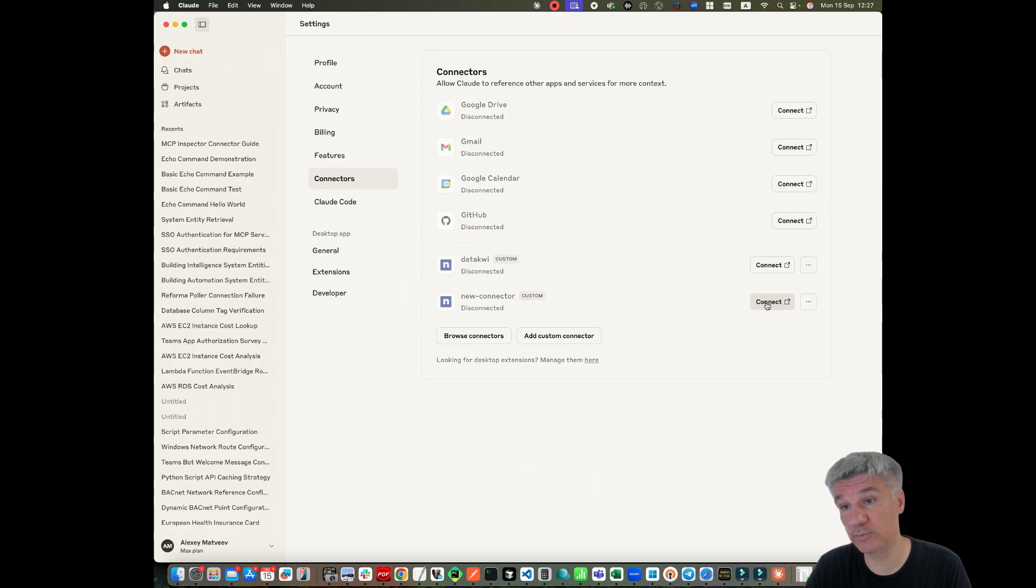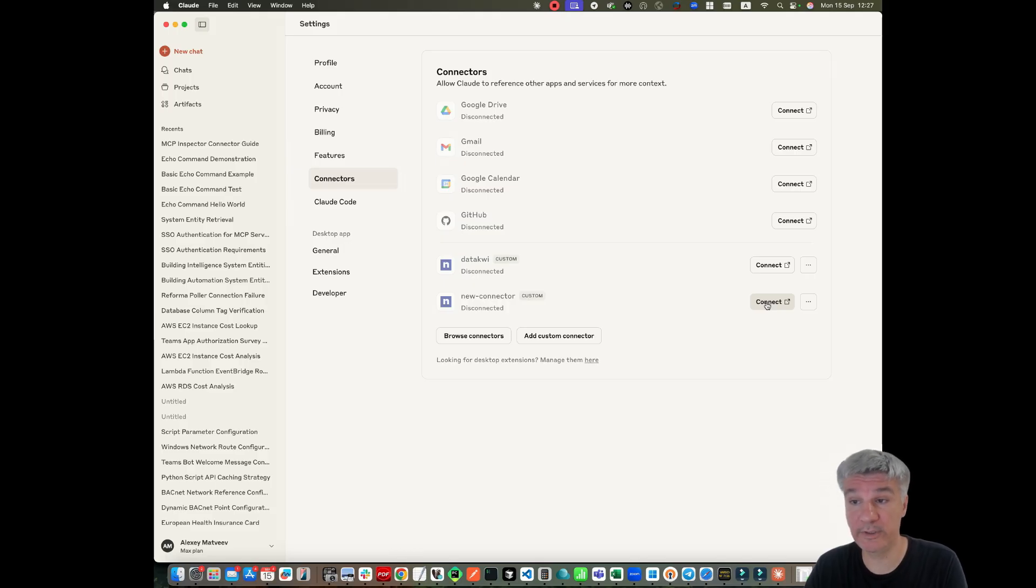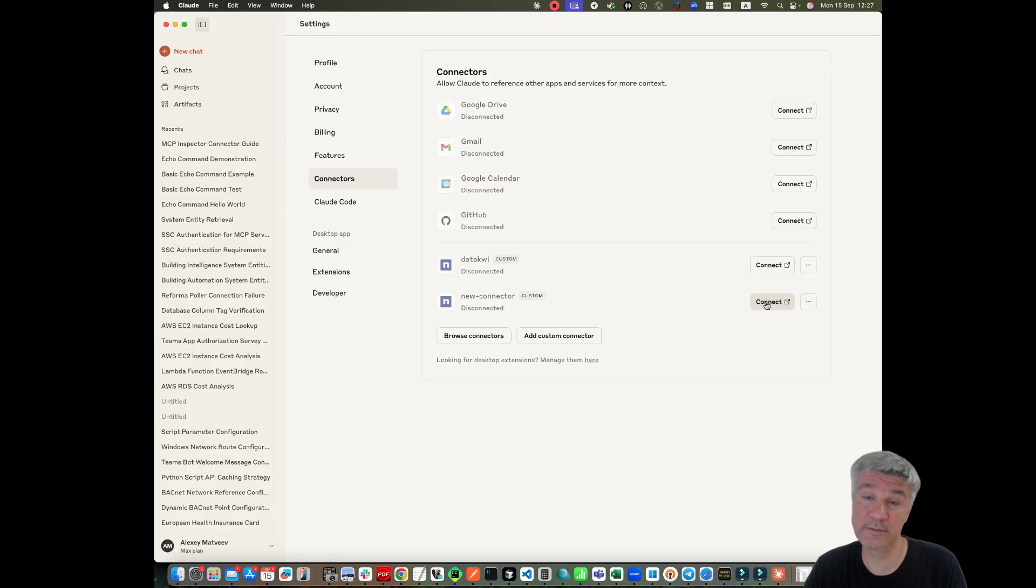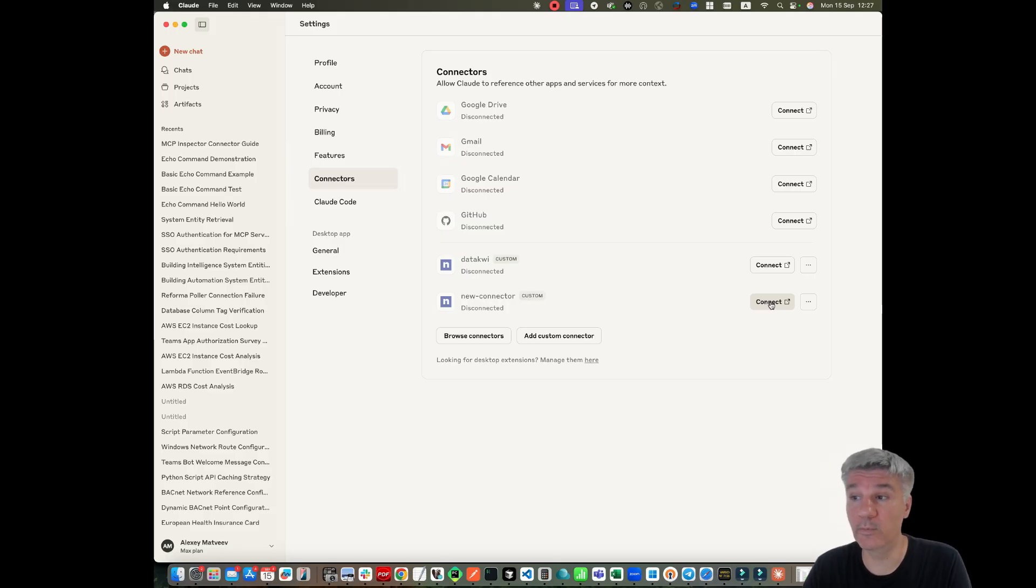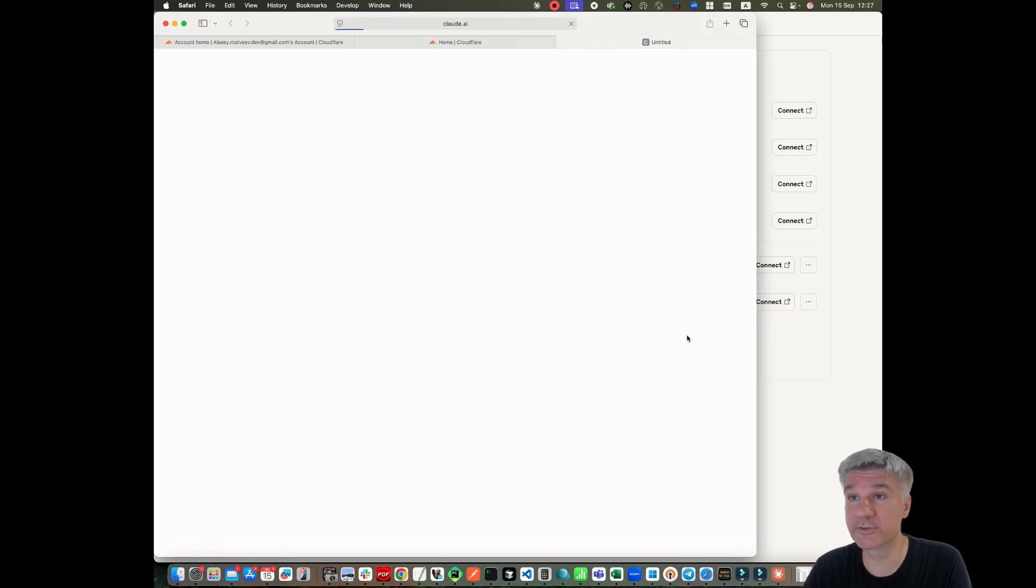I should be able to login into my AWS Cognito because I'm using AWS Cognito and then the new connector should be already ready for work. Let's try.